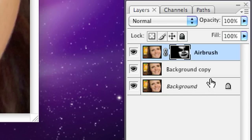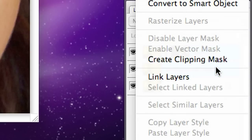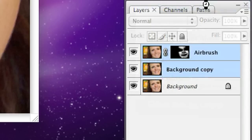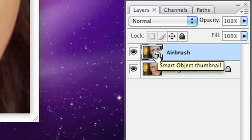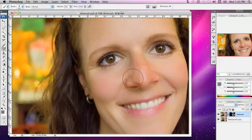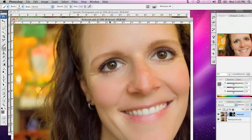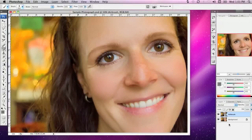Before I go any further, I'm going to hold down the Shift key in the Layers palette and select the image I've been working with and the airbrushed layer. By right-clicking on these layers, I'm going to go to Convert to Smart Object. This takes those two layers and makes them into a Smart Object. If I want to edit the airbrush layer again, I can double-click the icon in the Layers palette and hit OK. In a separate window, I have the airbrush and background image opened. If I make any changes, I just close that image and save the changes to return to my document.